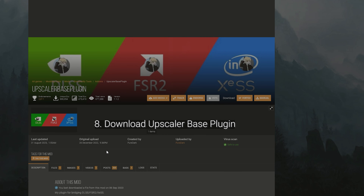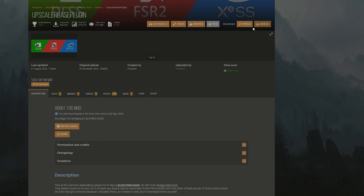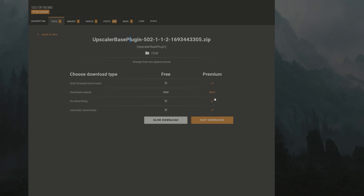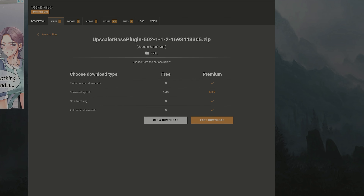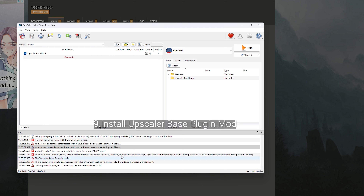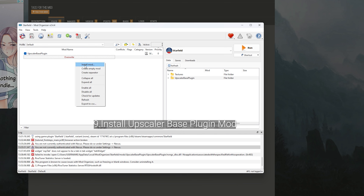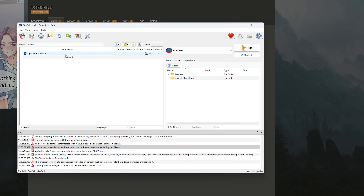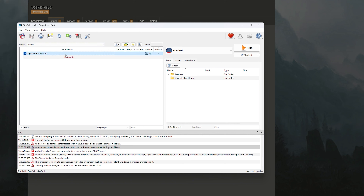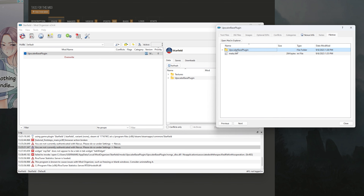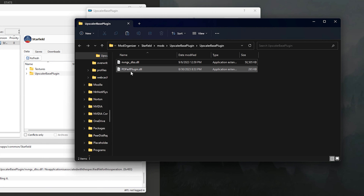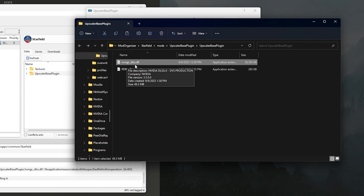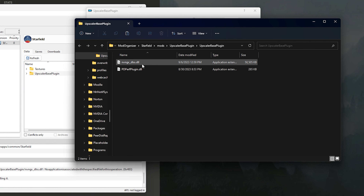Next, scroll down to Upscaler Base Plugin and download it manually as well. Keep it as a zip file and save it somewhere you'll remember. Then right-click inside Mod Organizer and click Install Mod. Go to your downloads folder, find Upscaler Base Plugin, and install it. Once installed, right-click it, go to Information, find the folder shown, right-click it and Open in Explorer. Originally the nvngx_dlss.dll file won't be in there.